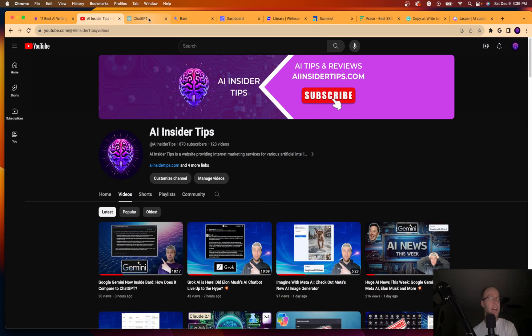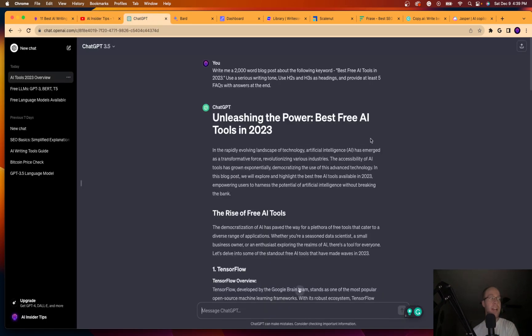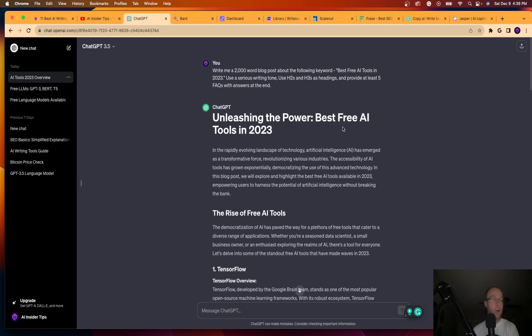So guys, diving right in, I honestly hate chat GPT for long form content. I think it is a terrible tool for writing blog posts, articles, and just anything with long form content. I would not recommend this at all.